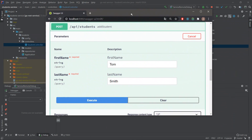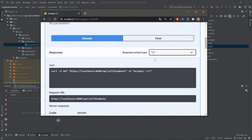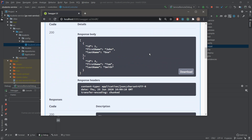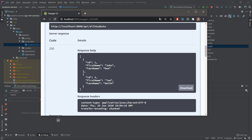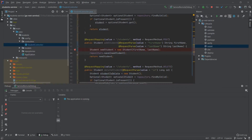Going back to Swagger and executing Get All Students, we can see Tom Smith has been added to the database. That's how you set up remote debugging in IntelliJ. There was a lot of talking but I wanted to explain everything so it's easier to get started. Remote debugging can be very useful in certain cases, so make sure to test it out. Thanks for watching — remember to like and subscribe, see you next time!